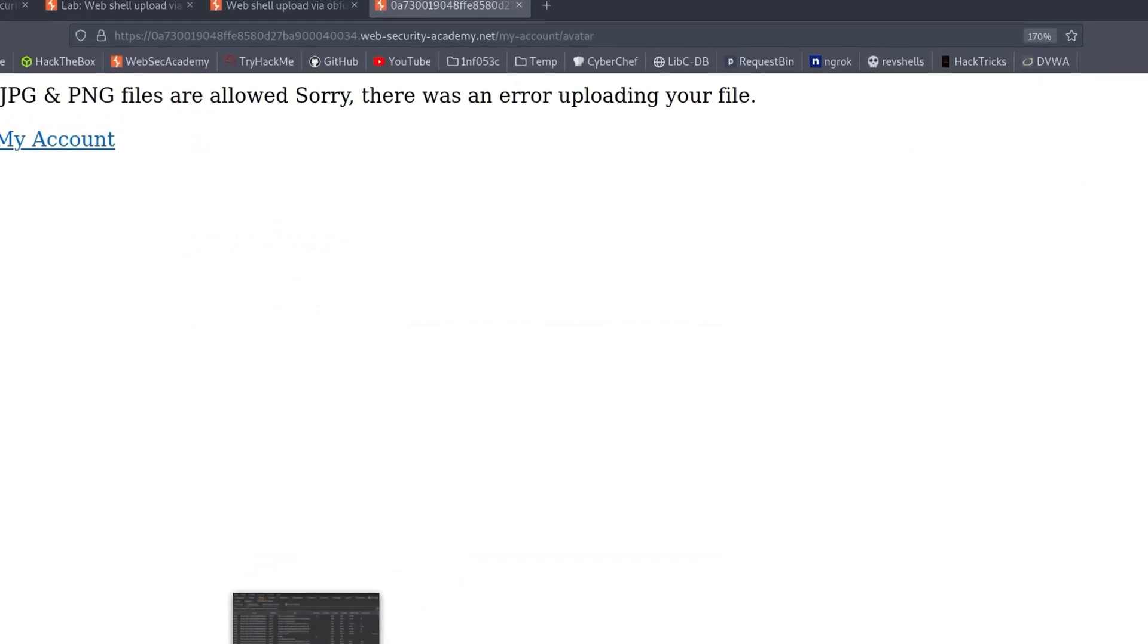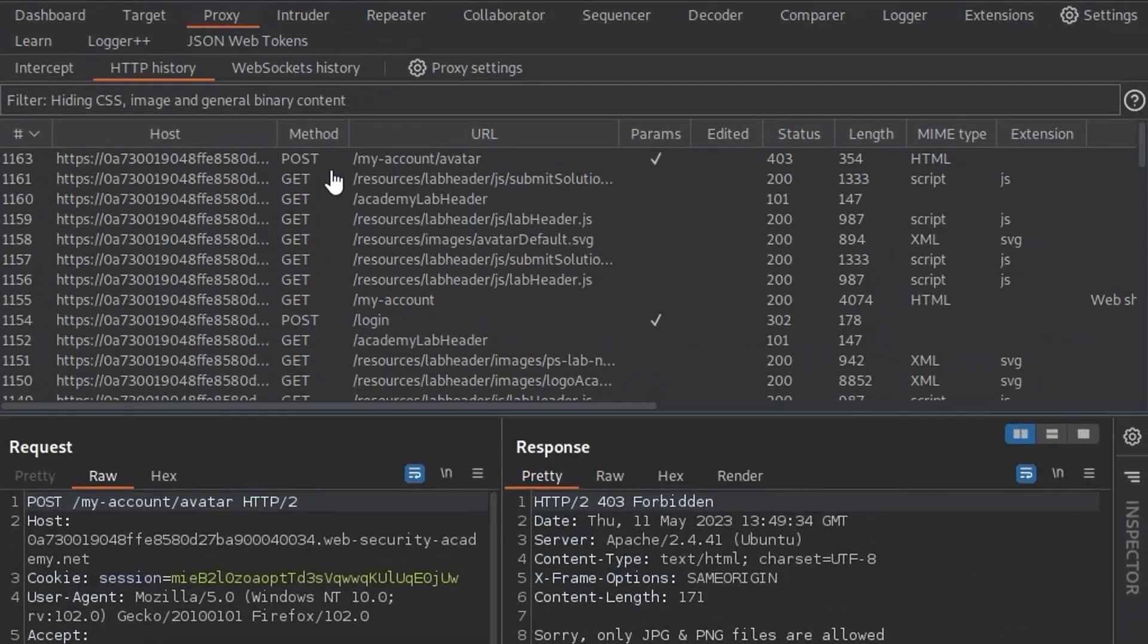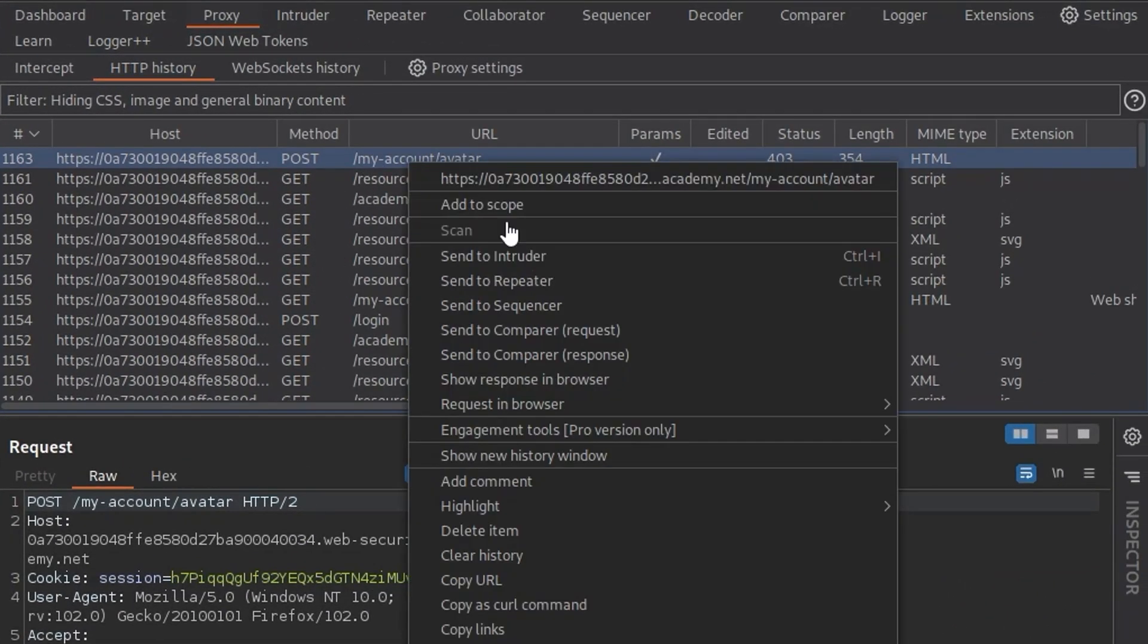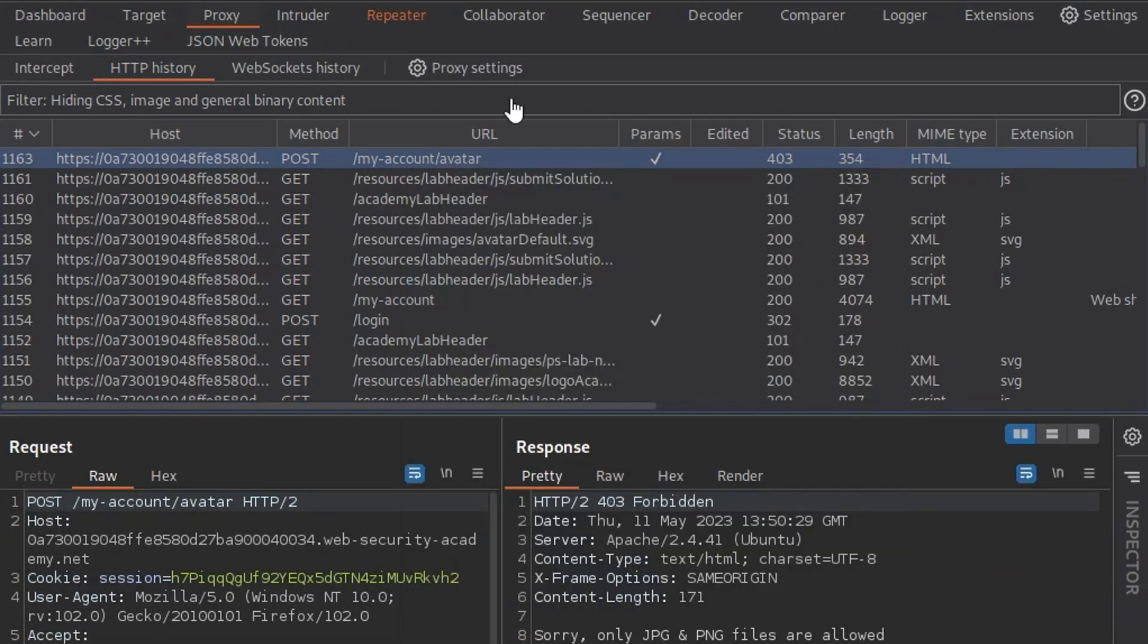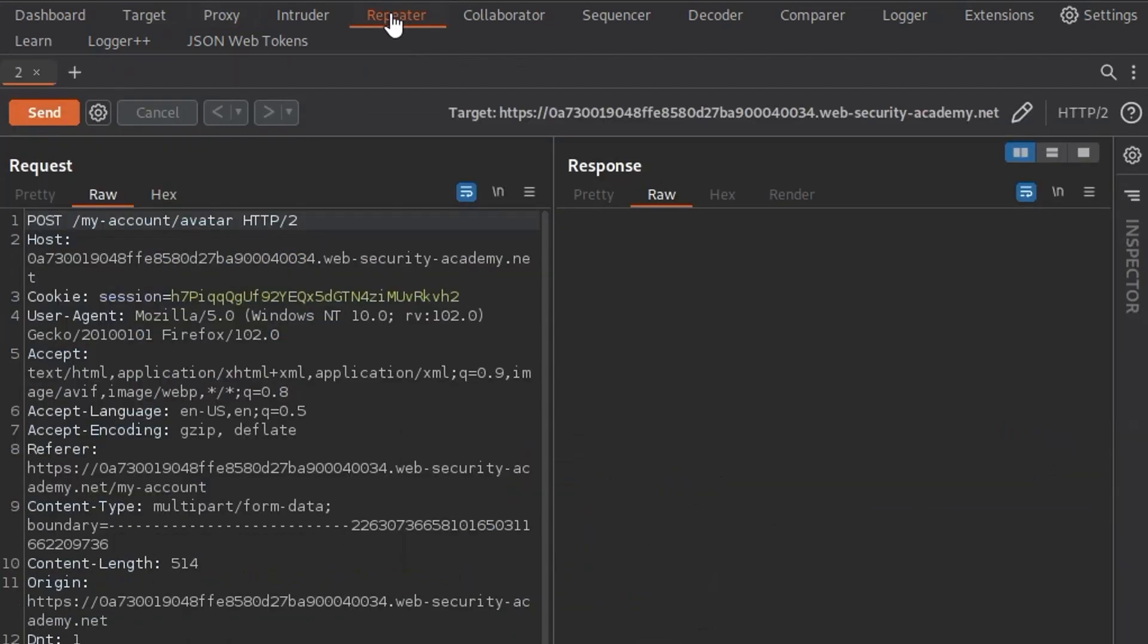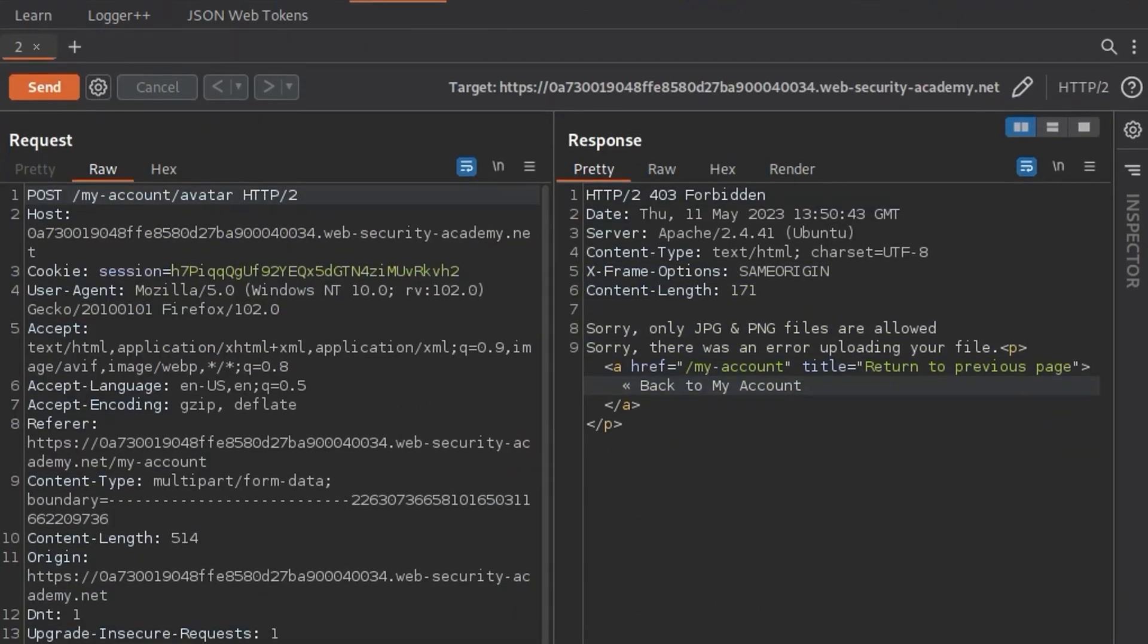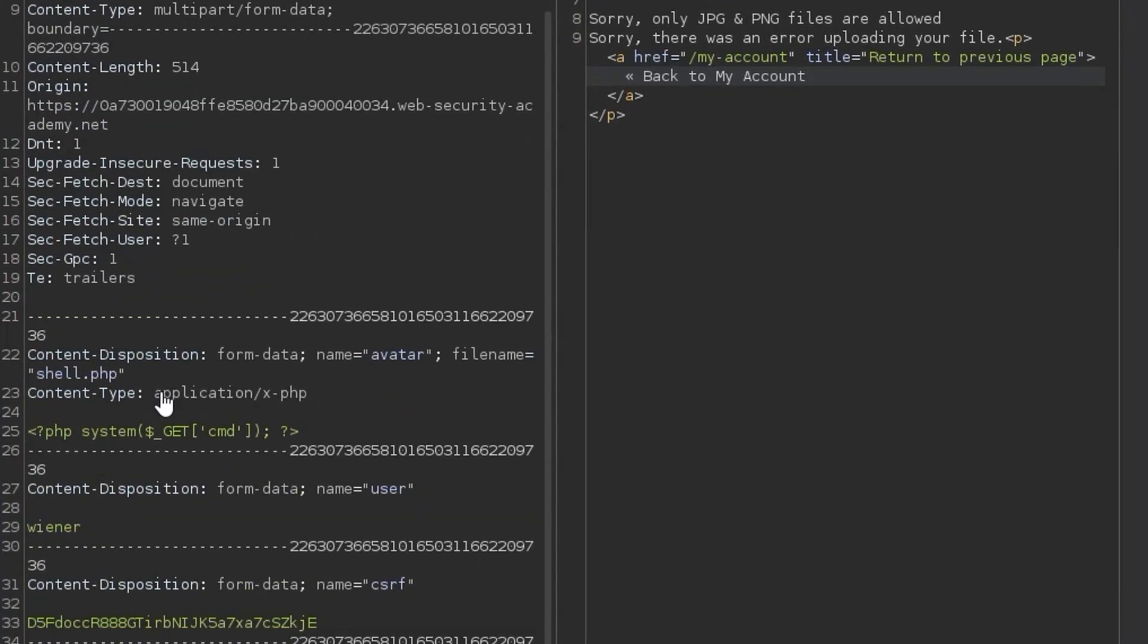So let's go and take a look at Burp. We have a look at our POST request. We'll send that through to the repeater, click send again just to get the response back up. And now we just want to go and play around with what we have here. So here's our basic .php web shell. Simply going to take a GET parameter called cmd and whatever's provided is going to be executed using the system function and then the results will return to us.